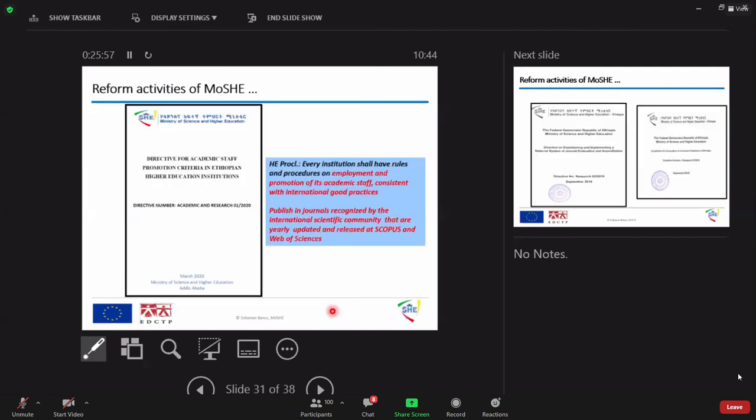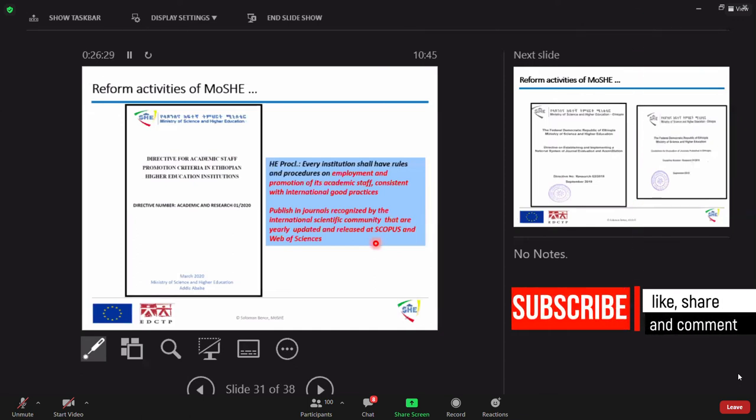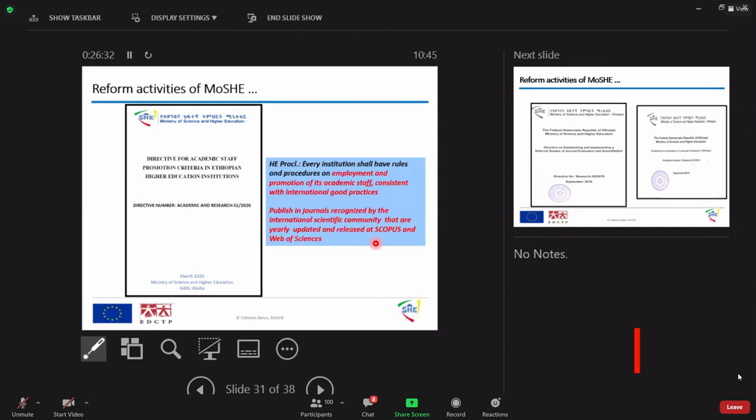And the reform in motion. We have this directive where we try to state academic promotion criteria based on what based on the proclamation given to the ministry and it says that every institution shall have rules and procedures on employment and promotion of this academic staff consistent with international practices. But MoSHE has a responsibility to make sure because MoSHE is coordinating science and we are responsible to make science with equality and with an international standard.